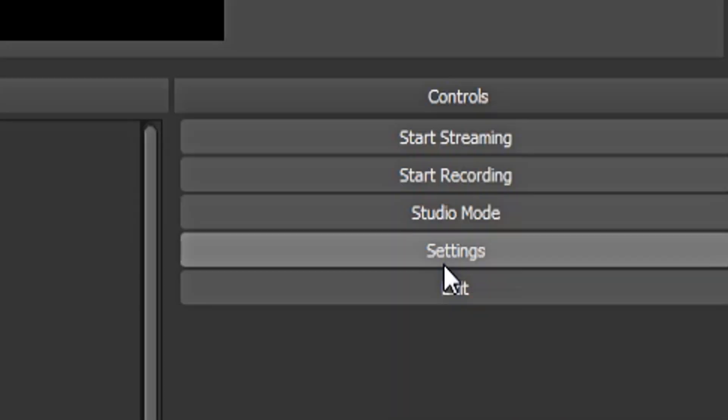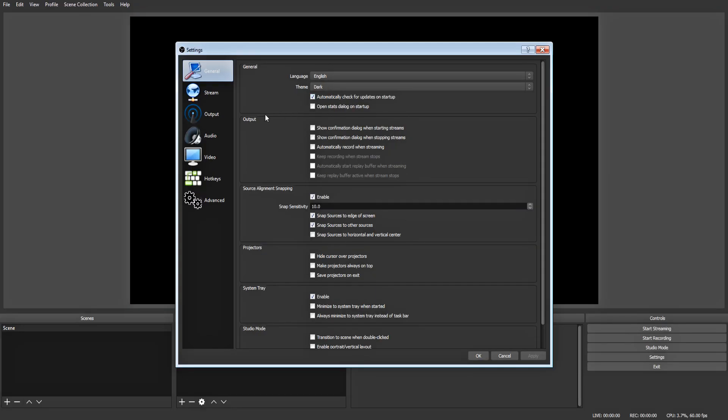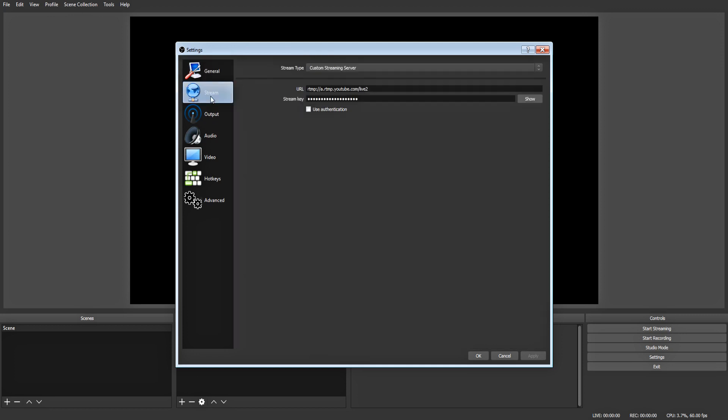Now what you want to do is click the settings button over here. At the top, you can select your language and your theme. I suggest checking this box, automatically check for updates on startup and all the other settings on this page you can leave alone. We're not going to be streaming, so we can skip over this page.